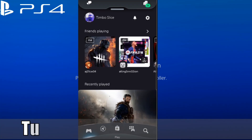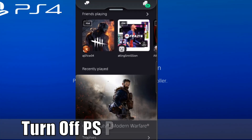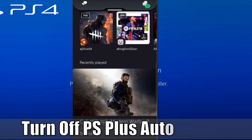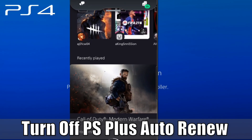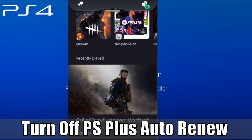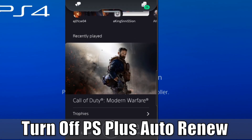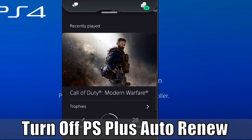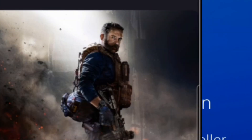Hey everyone, this is Tim from Your6 Studios. Today in the studio, I'm going to show you how to turn off auto-renew subscriptions or other add-ons using the PlayStation Phone application. So let's go ahead and jump in the video right now.